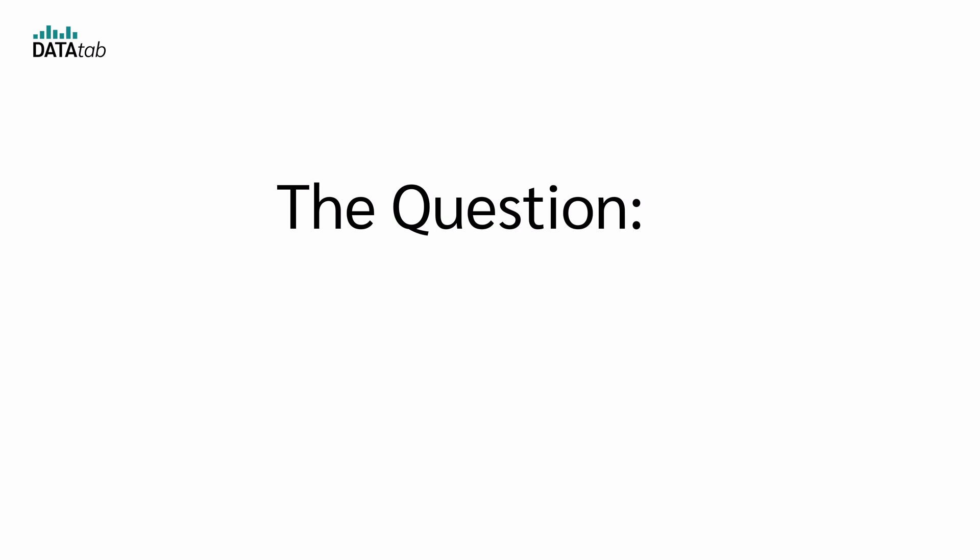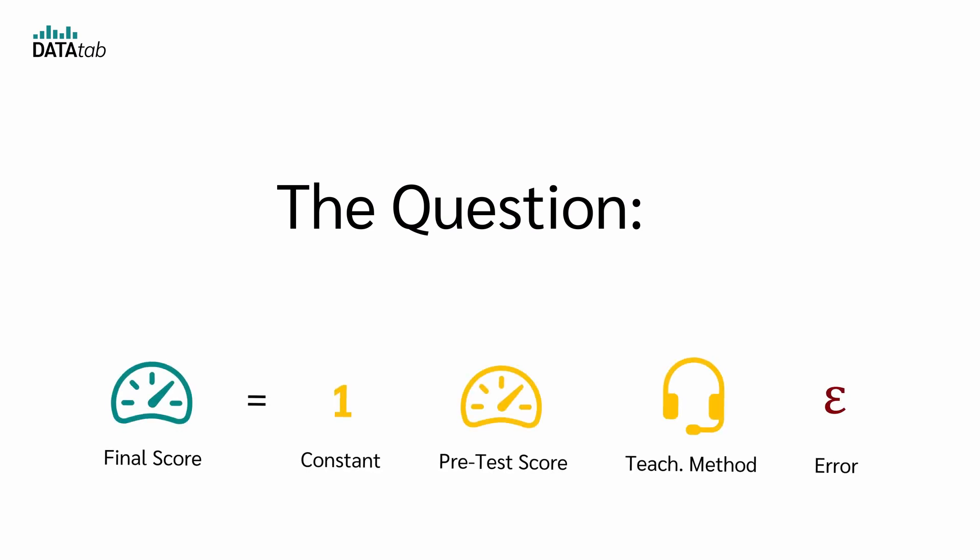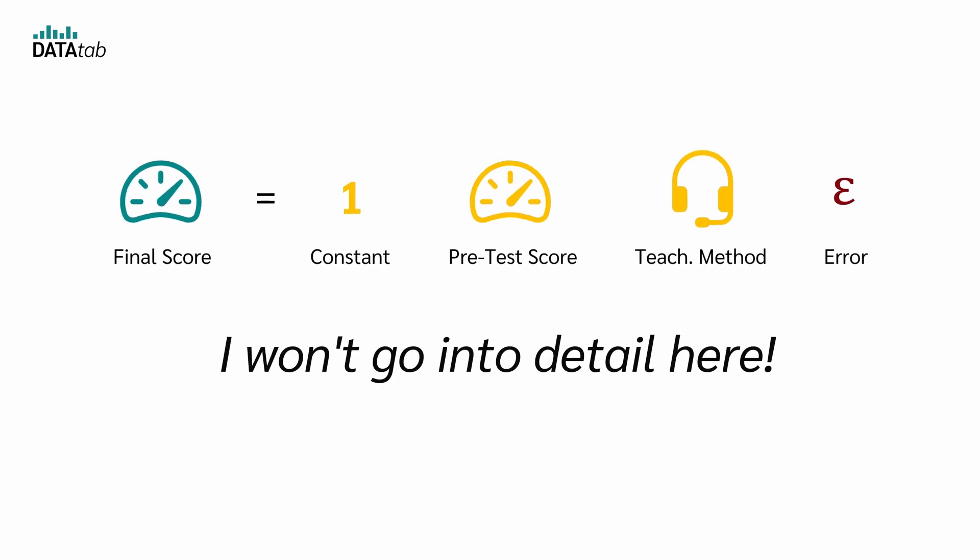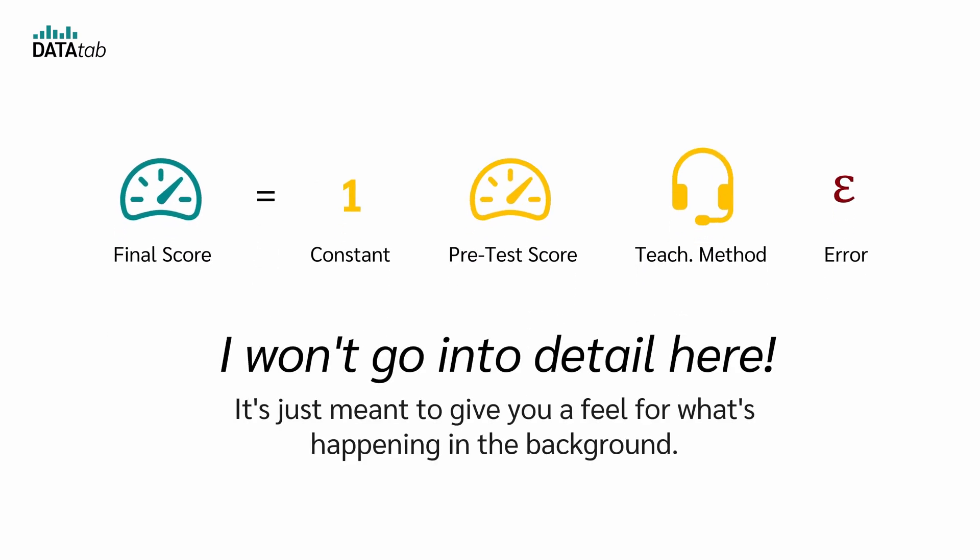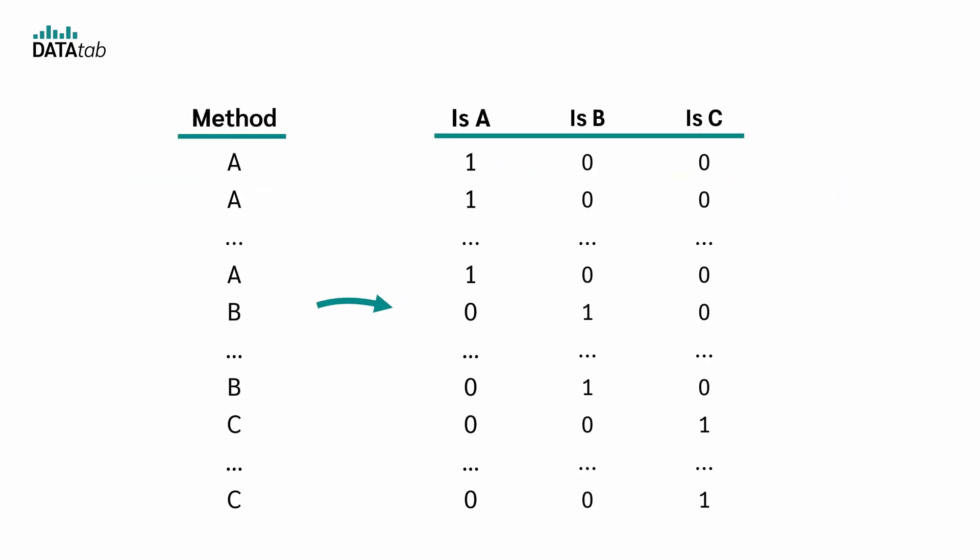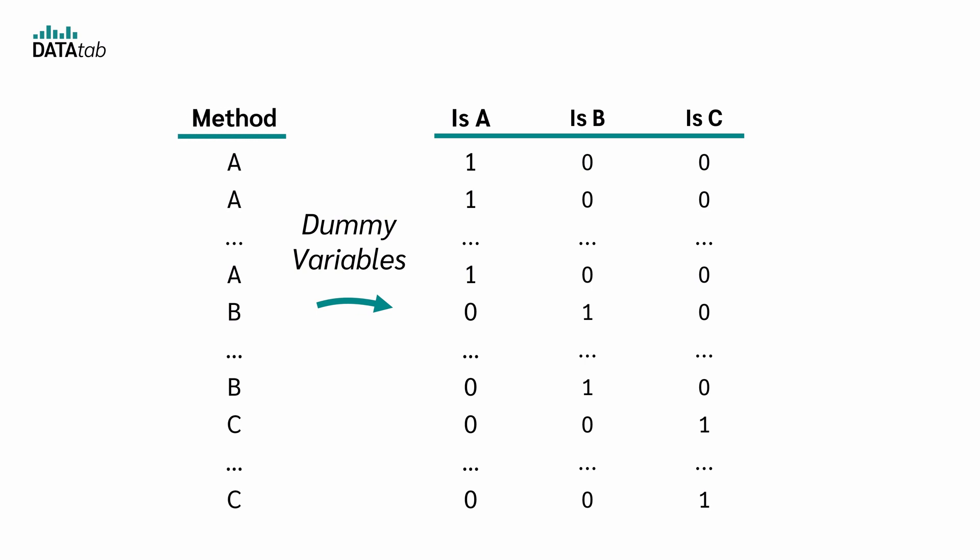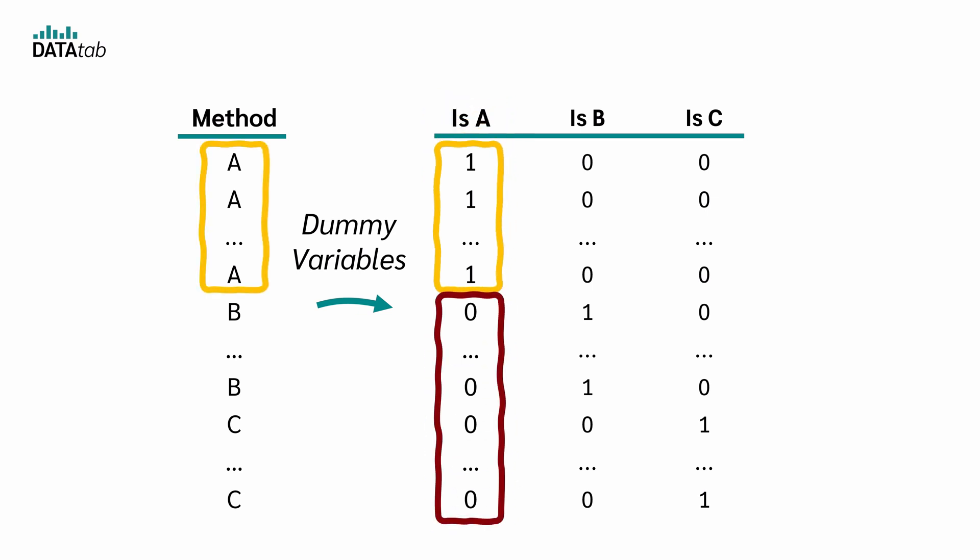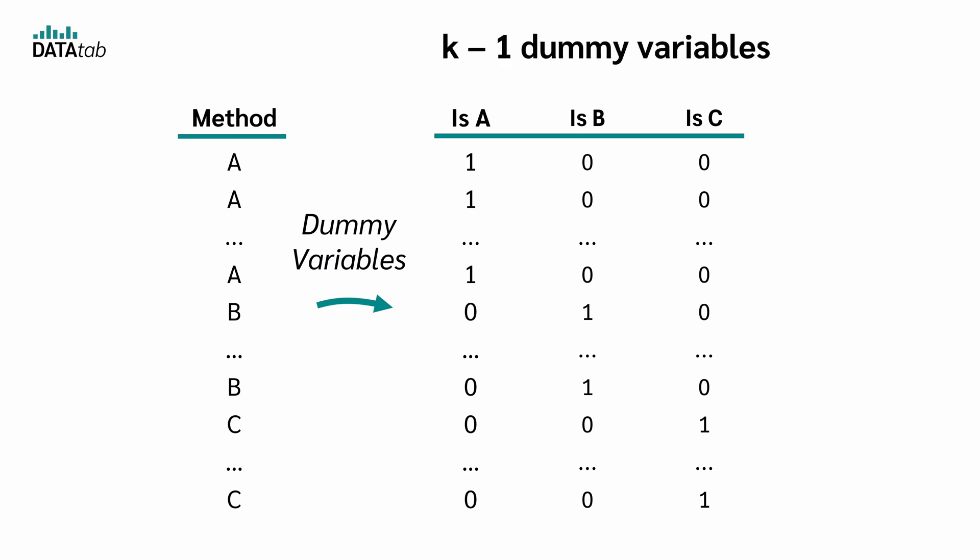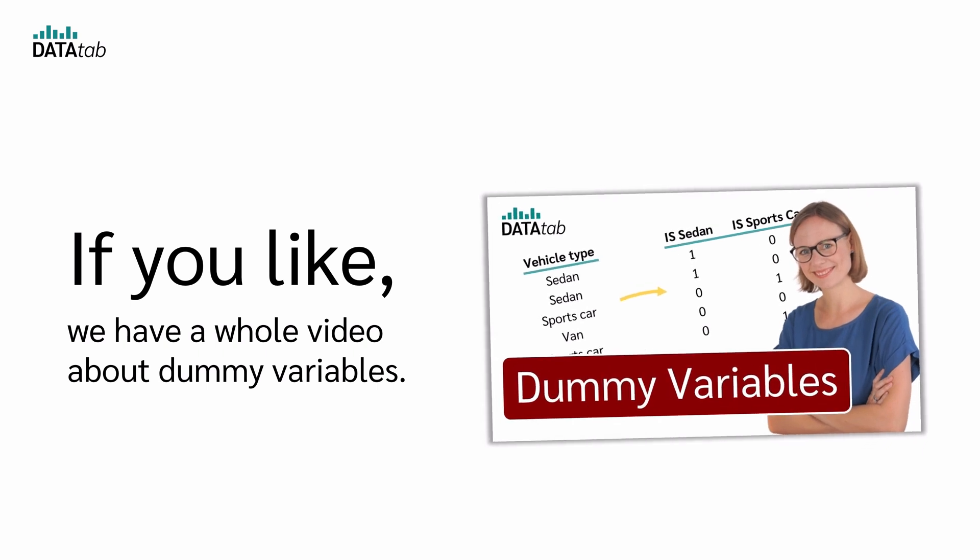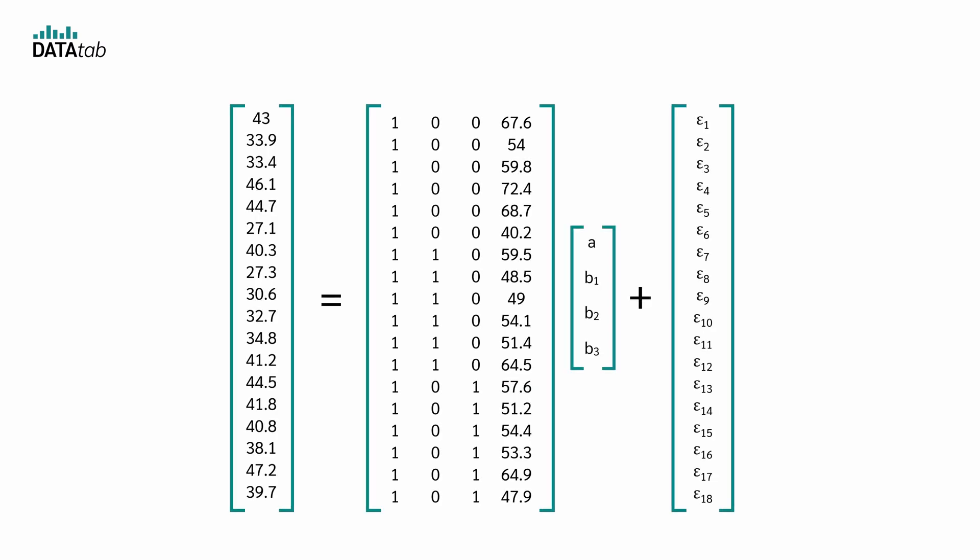Okay, and now the question, how to actually create a regression model which doesn't consist of icons. I won't go into detail here, it's just meant to give you a feel for what's happening in the background. First of all, teaching method is a categorical variable. In order to use it in a regression, we first need to create dummy variables. For the categorical variable teaching method with three categories, we create three new dummy variables that take values of 0 or 1. For example, the first dummy variable is 1 when teaching method A is used and 0 otherwise. We always create k-1 dummy variables for k categories. Therefore, we can ignore one of the three dummy variables. Let's just use the first. If you like, we have a whole video about dummy variables.